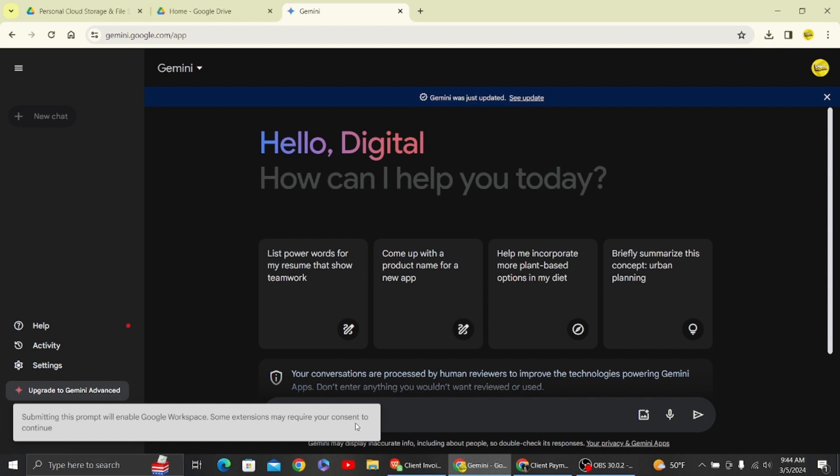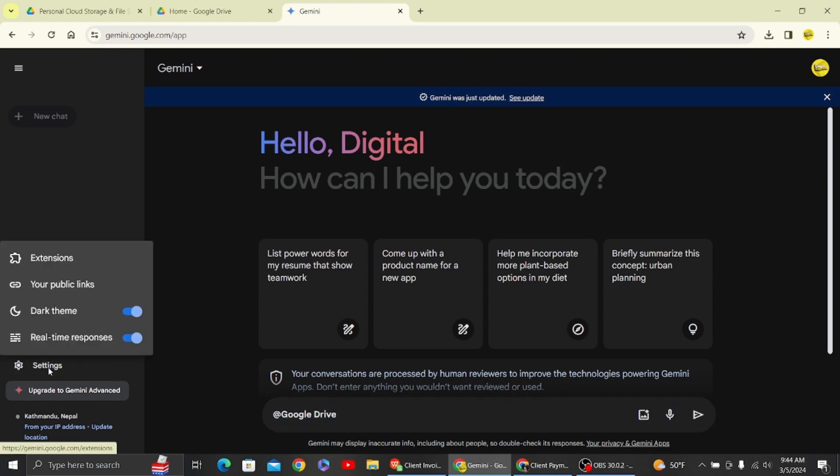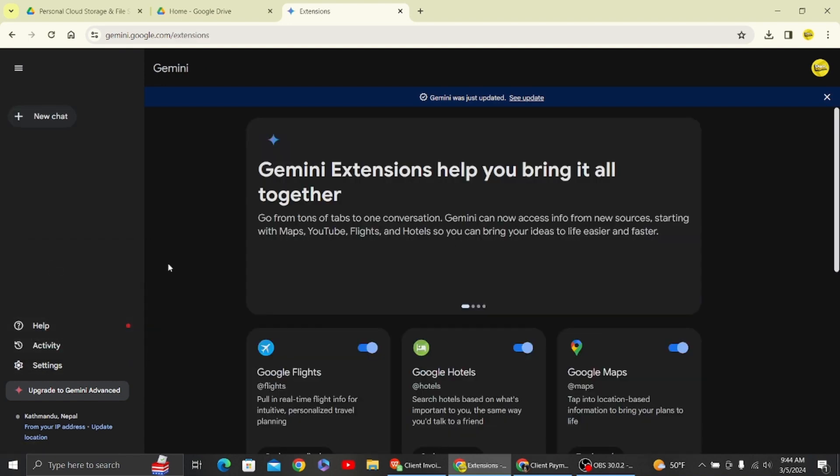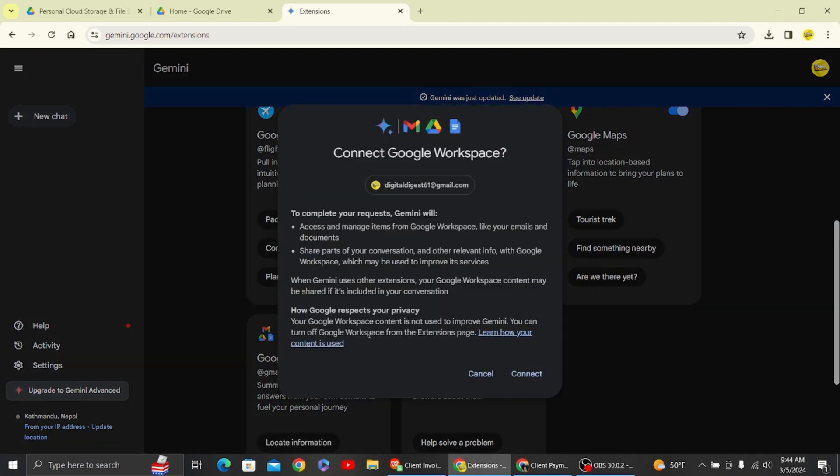You may see a prompt saying some extension error to fix. Go to the settings on the left bottom, go to extensions, scroll all the way down and enable Google Workspace so that we can run the command.